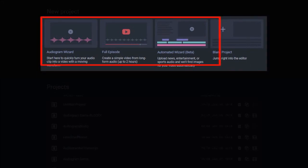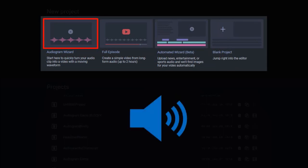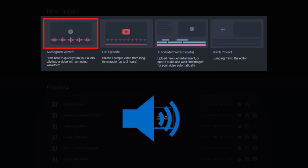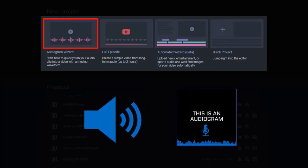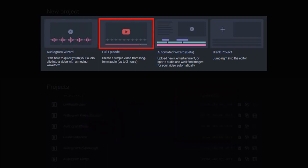With the audiogram wizard, you can easily take an audio clip and convert it into an audiogram video. With this wizard, you are limited to 10 minutes of video duration. You can use the full episode wizard if you want longer audiogram videos.